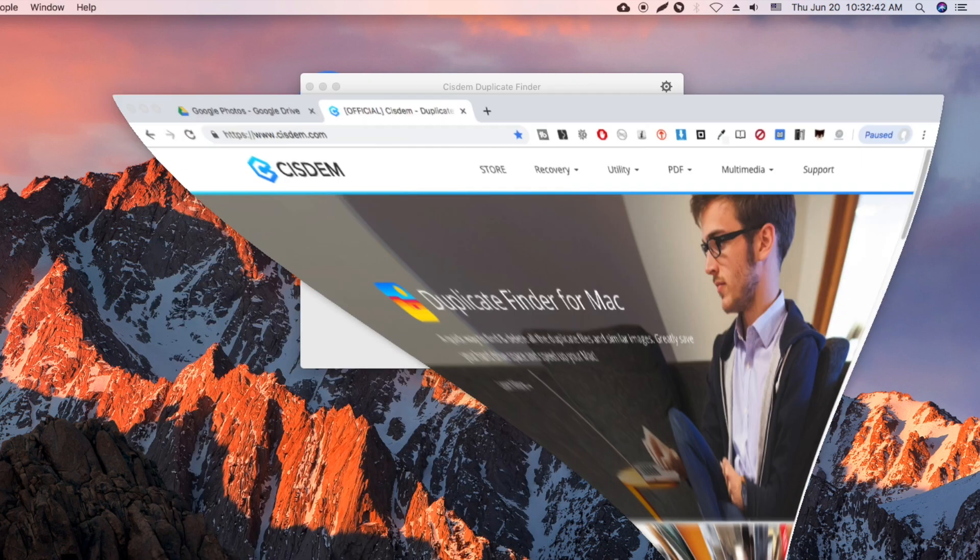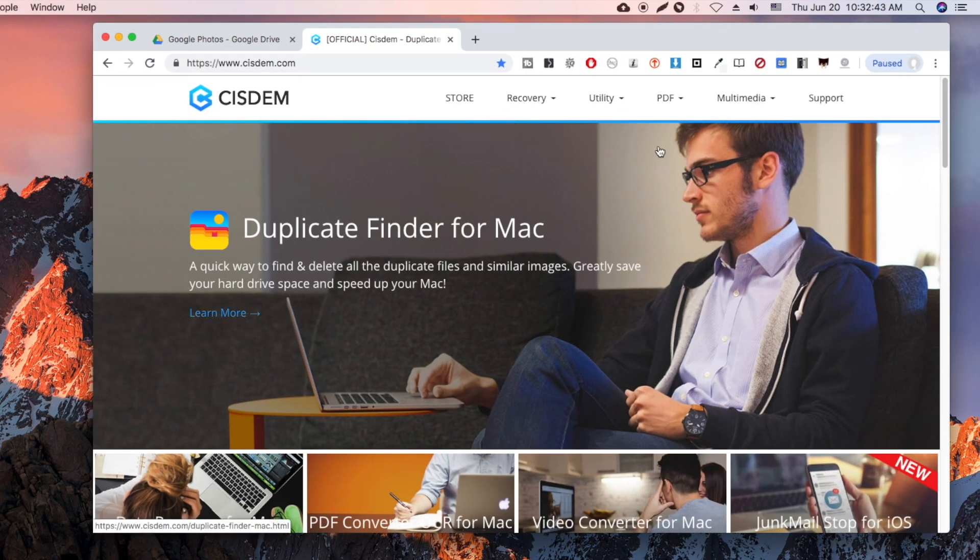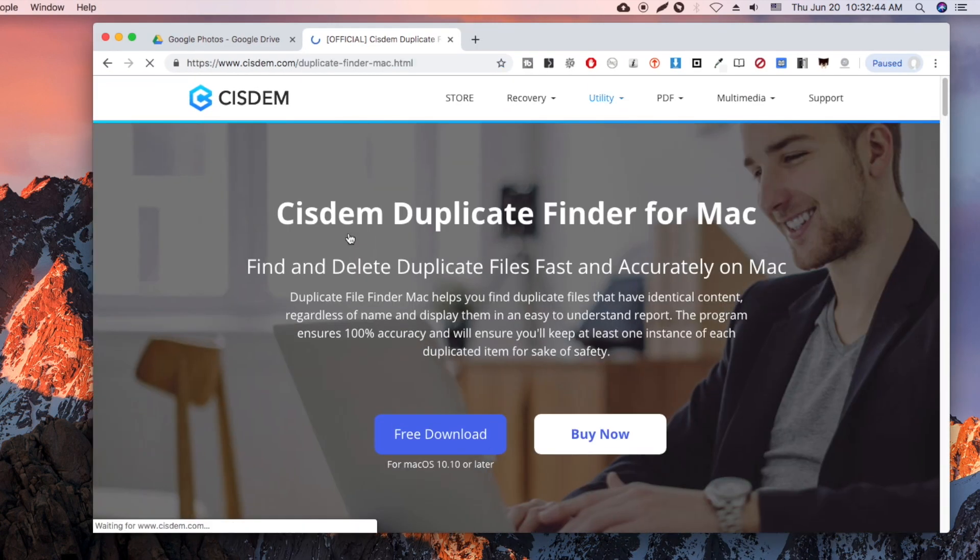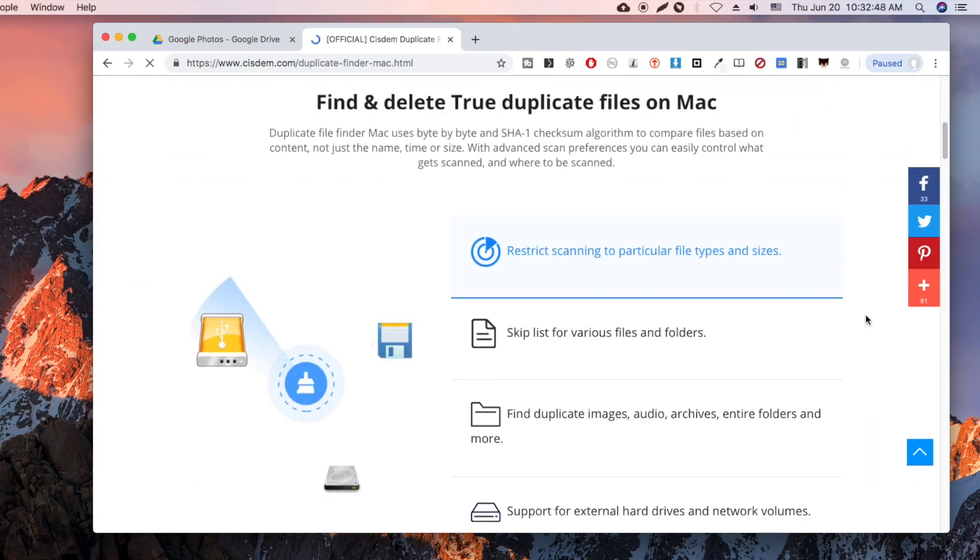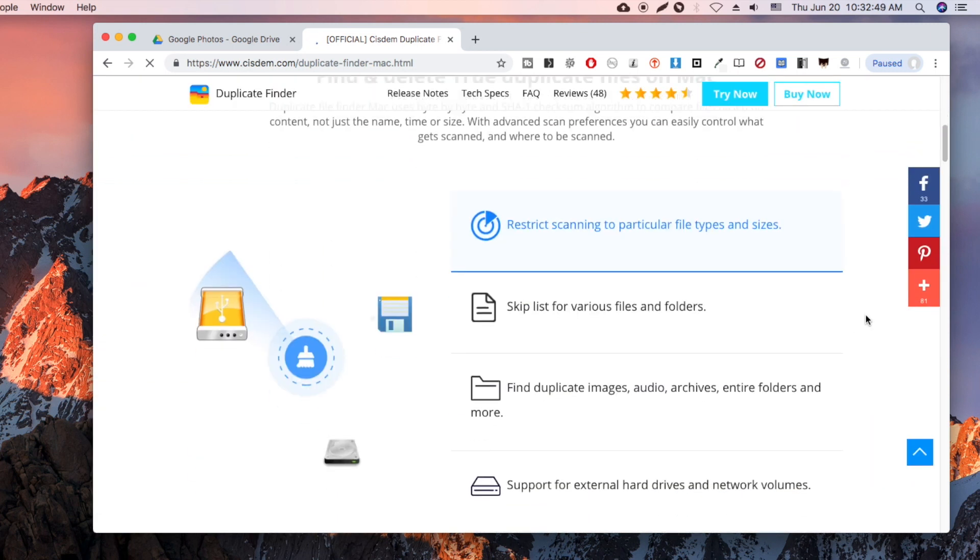You are welcome to download the free trial of System Duplicate Finder. It can help you free up space and better manage your files.